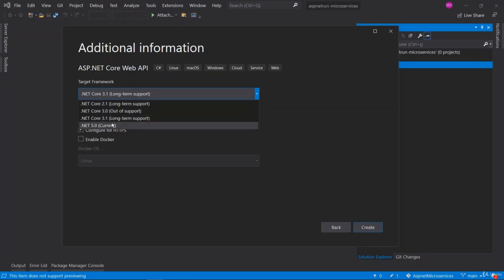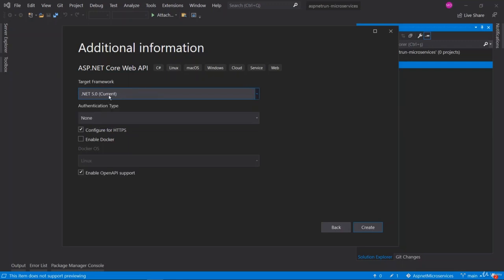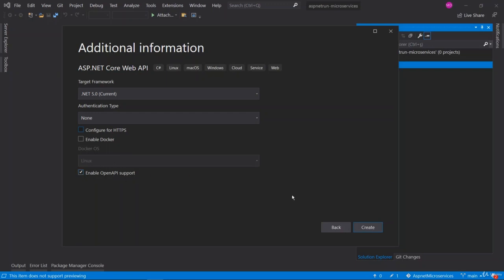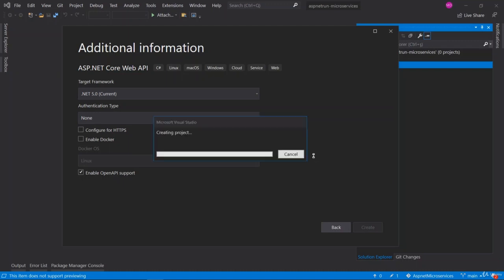Select .NET 5 as the target framework. Set authentication type to none, and uncheck 'Configure HTTPS' because we will continue with HTTP in order to deploy on Kubernetes without certification. Enable OpenAPI support can remain checked. Hit the create button — this will be our first microservice.